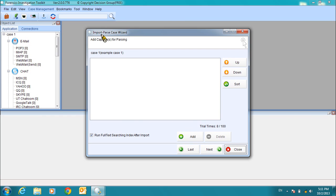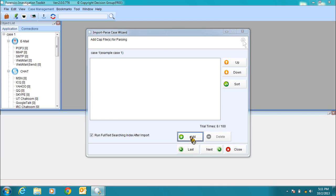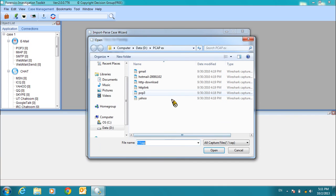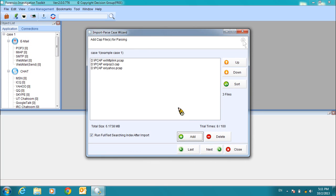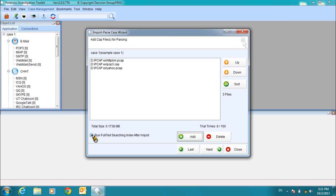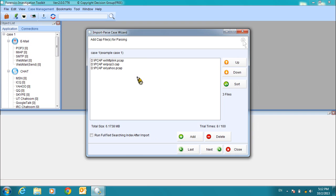Now we see the Import Parse Case Wizard. We can add our PCAP files. I will select three files for this example. Click Open when you've selected your files. For this example, I will also uncheck the Run Full Text Searching Index After Import option. If we leave this checked, we can search the reconstructed data by keyword. However, it extends the parsing time. So we will uncheck that for this example. Now, when you've added the PCAP files that you would like to parse, click Next.